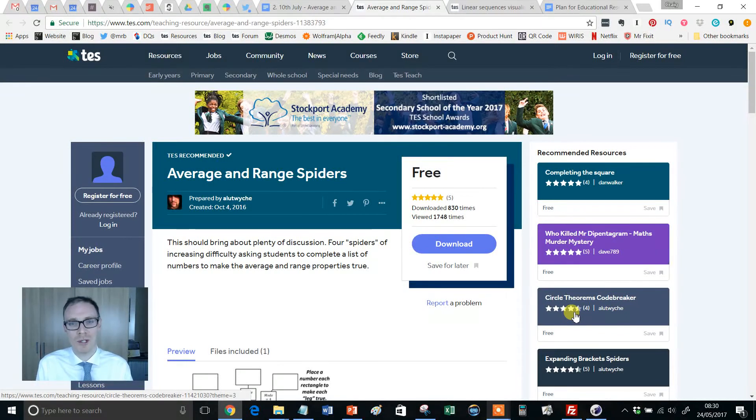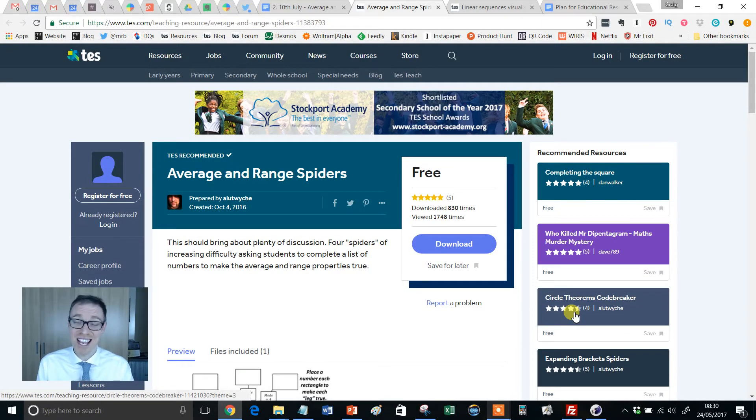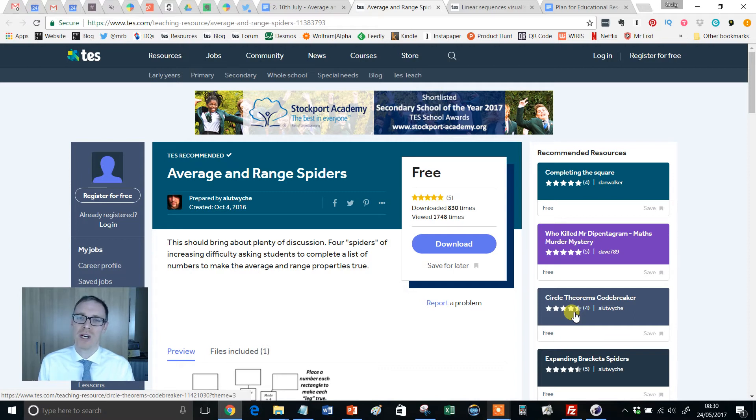Hello and welcome to another TES Secondary Maths Resource of the Week with me, Mr Barton.